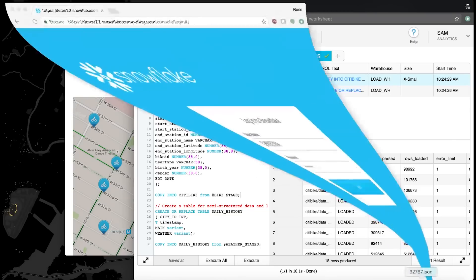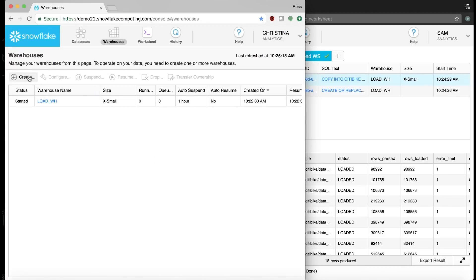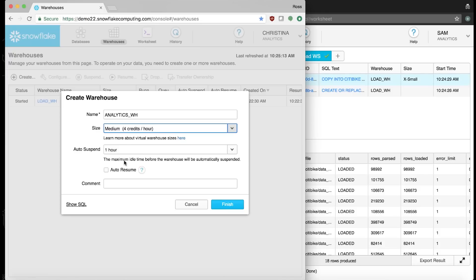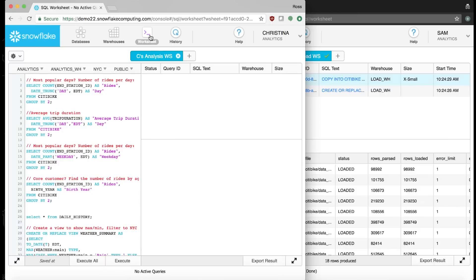Let's step into Christina's shoes and start analyzing this data. The first thing I see when I log in as Christina is the load warehouse that Sam is using. I could use this same warehouse, but I can create a separate, completely independent warehouse to analyze the data concurrently. There's no sense having to bump into one another when I can have my own warehouse with the freedom to query the data however I want without affecting whatever Sam is doing. My goal is to figure out how we can get more riders and investigate any drops in ridership.